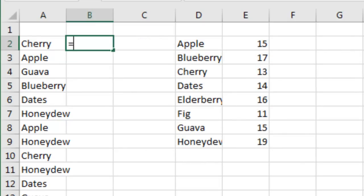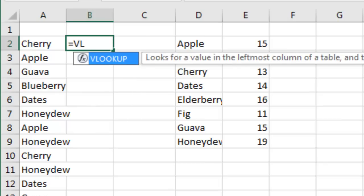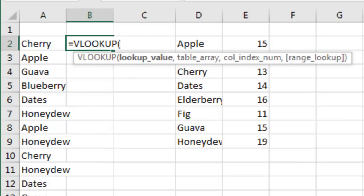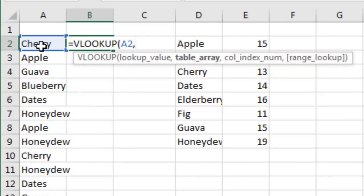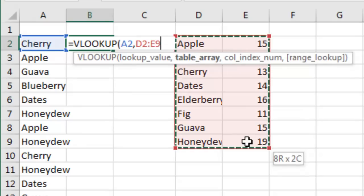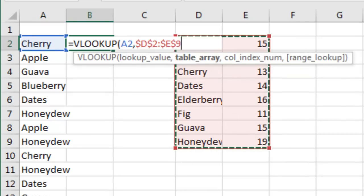The most common way that people would build this formula would be using the mouse — they click on Cherry, comma, click on that range. The flashing insertion point is right next to F9, I press F4 and I get all the dollar signs. That's beautiful.